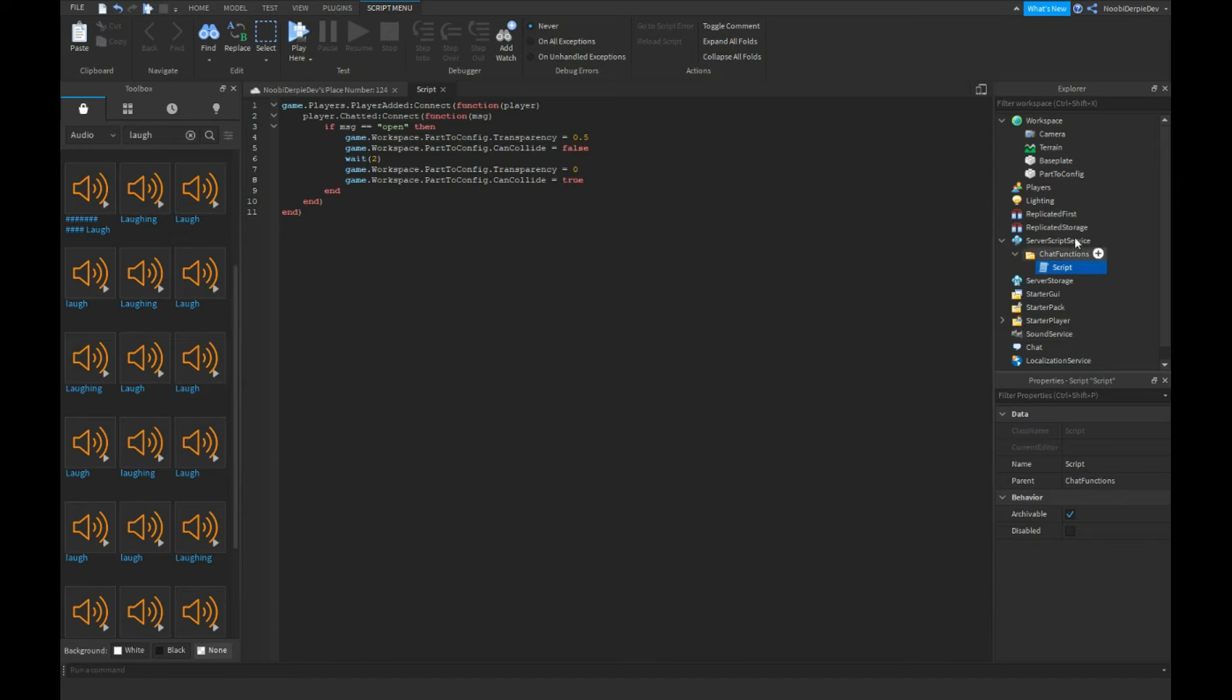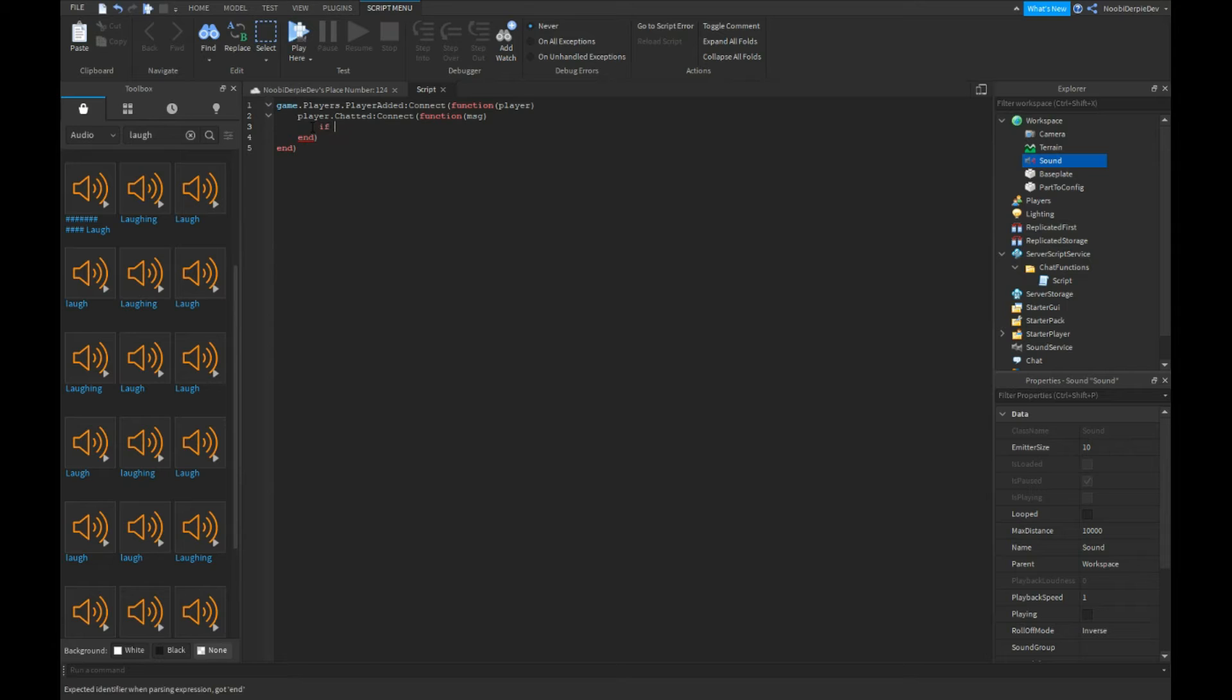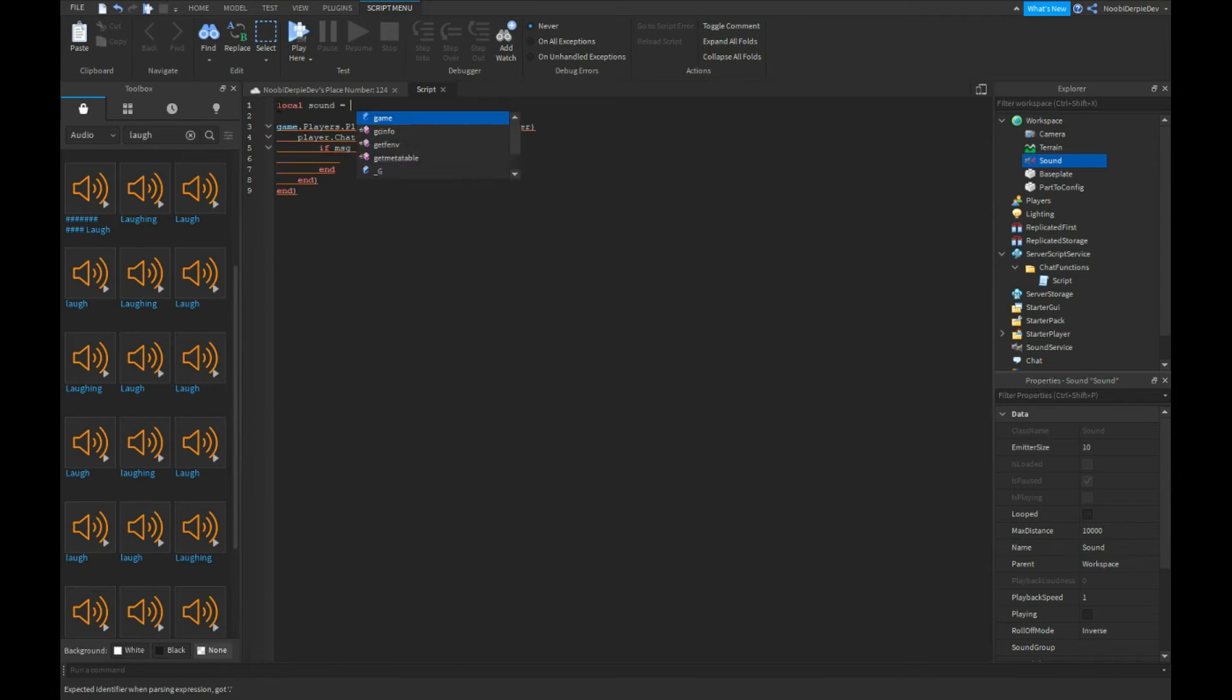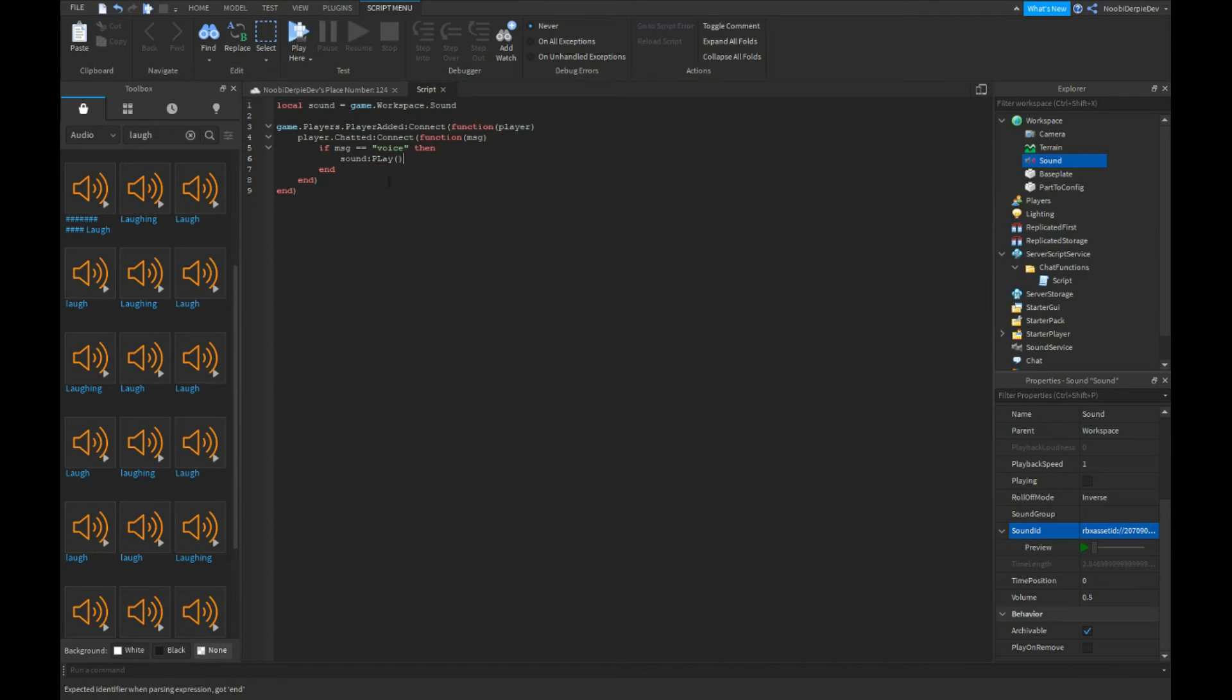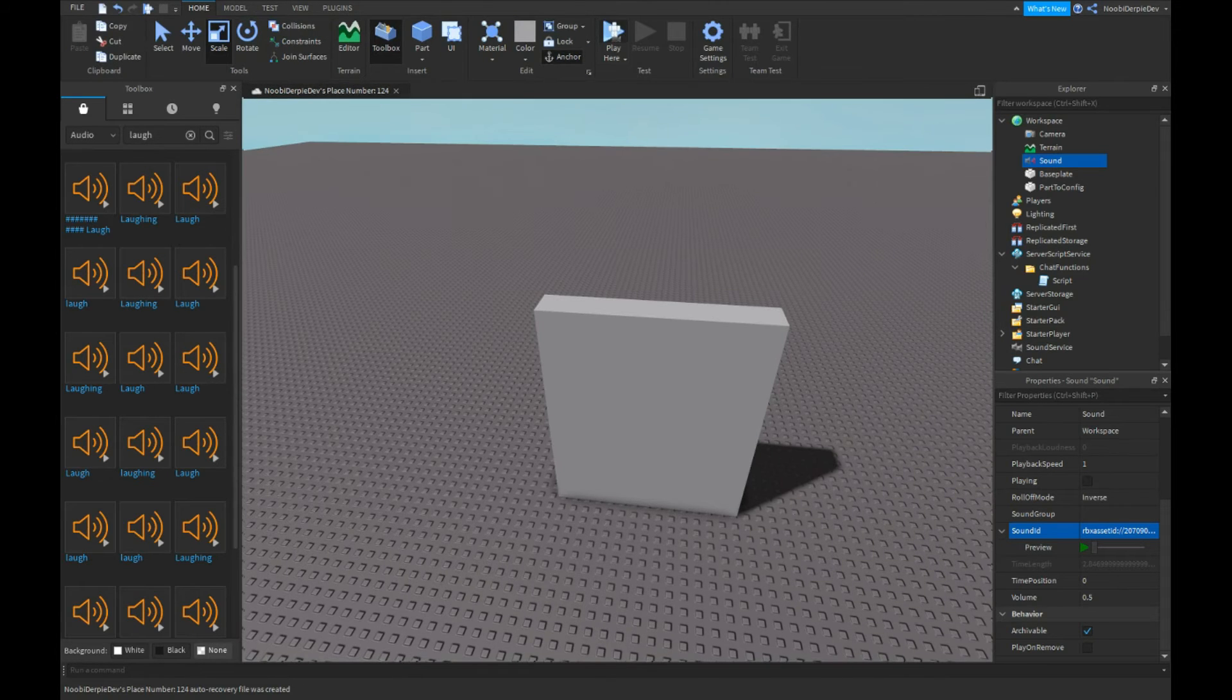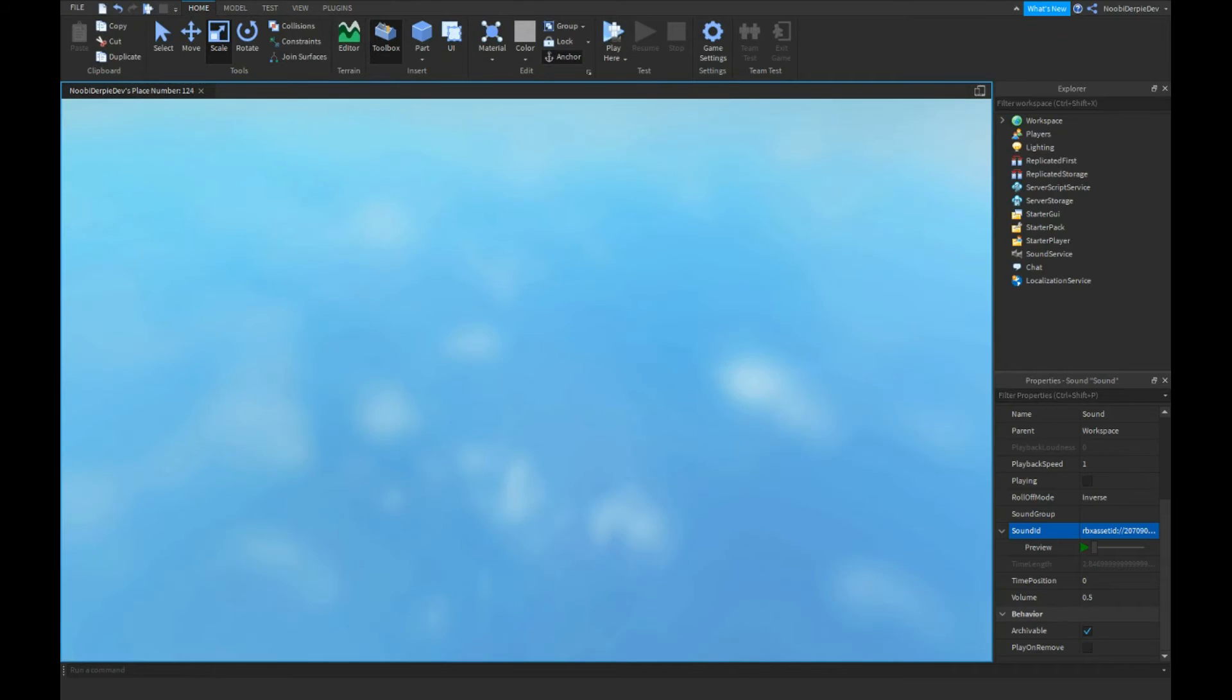Okay this one's nice. We're gonna insert a sound in workspace. And then over here, if msg is equals equals voice, then we're gonna do local sound equals game.workspace.sound. We're gonna put the ID in here. Now we're gonna do sound colon play. Yeah, with the capital P, not a non-capital L, else this ain't working.